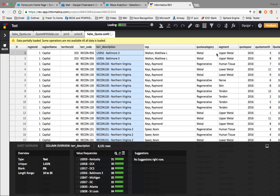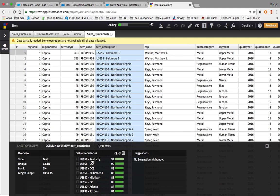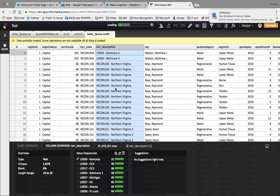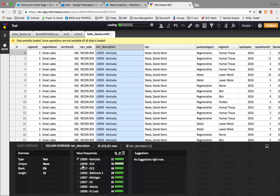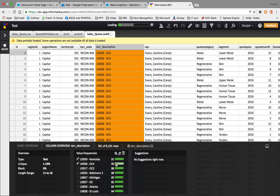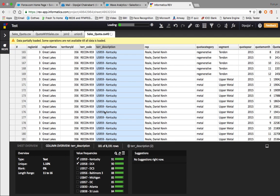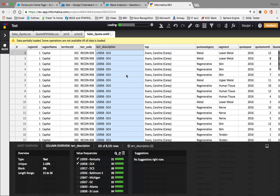As you can see, Informatica Rev has determined the type of columns and the value ranges. For example, selecting 'US 915 959 Kentucky' shows value frequencies - there are 91 records for that value. Selecting 'US 958 DC4' shows 90 records for that value. We can select any value range and it will filter the entire sheet accordingly.